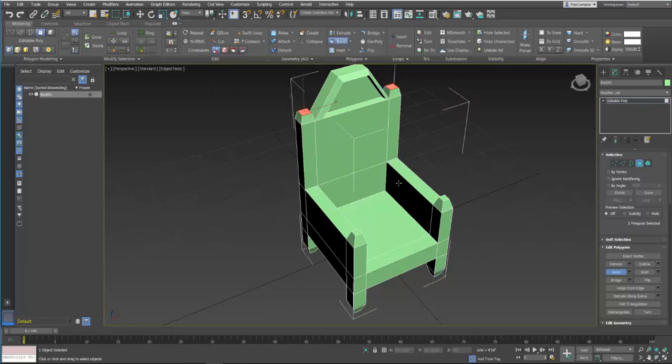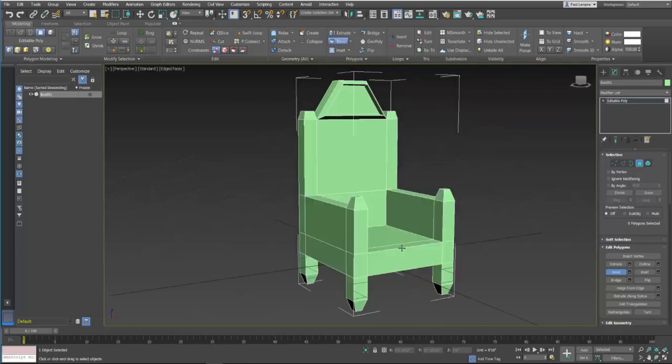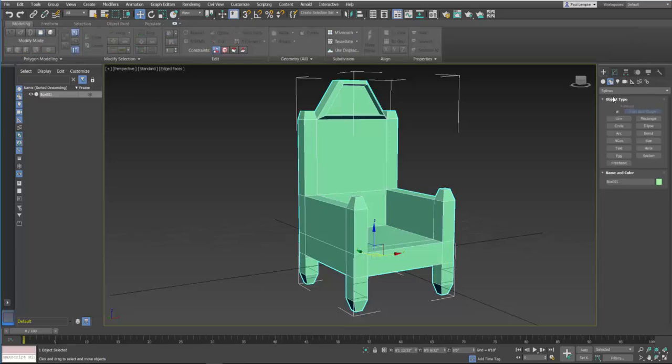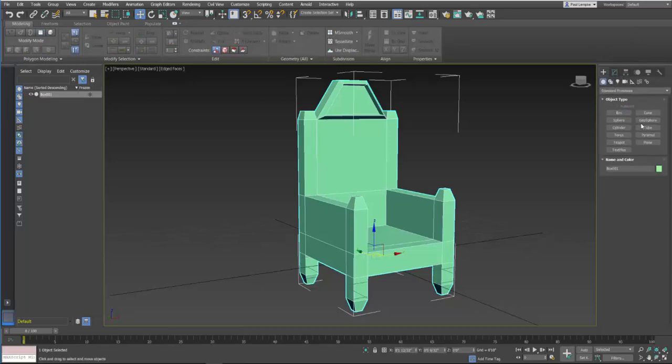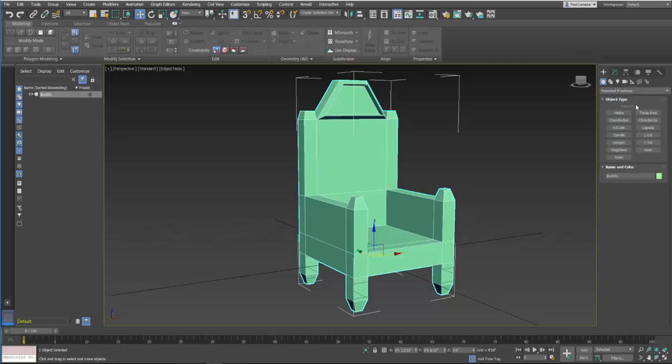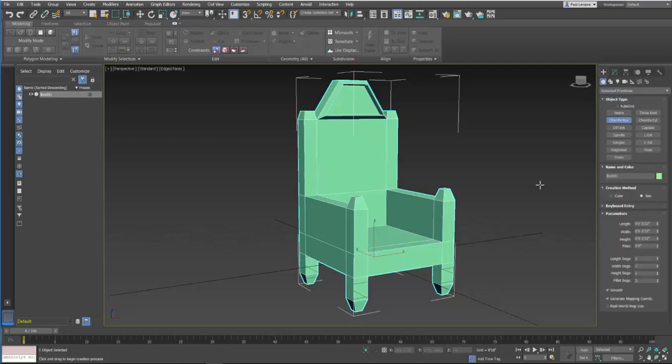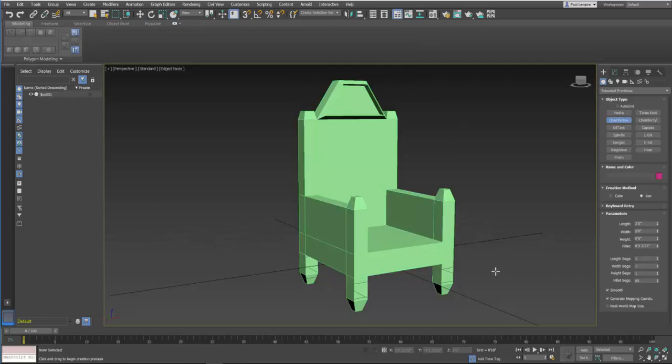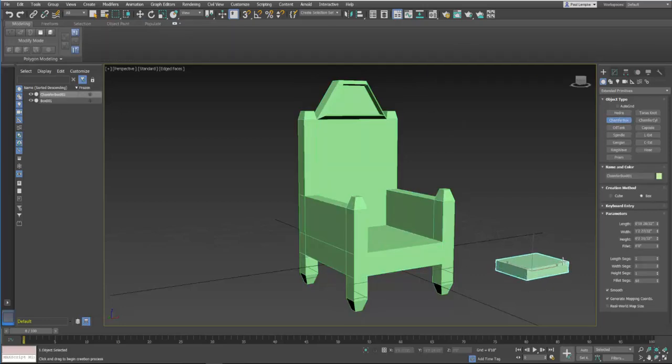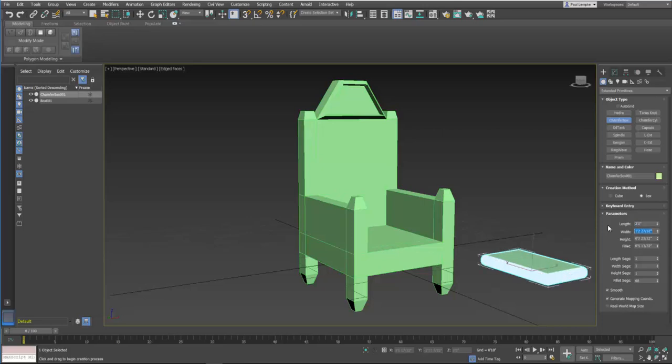So I'm just freestyling here. Seat here, a cushion. I would probably just go in and make a chamfer box. Just use like what we have available here. Go into extended parameters, chamfer box, do a chamfer box here, drag it up, click, round it off, make it two feet by two feet by six inches.